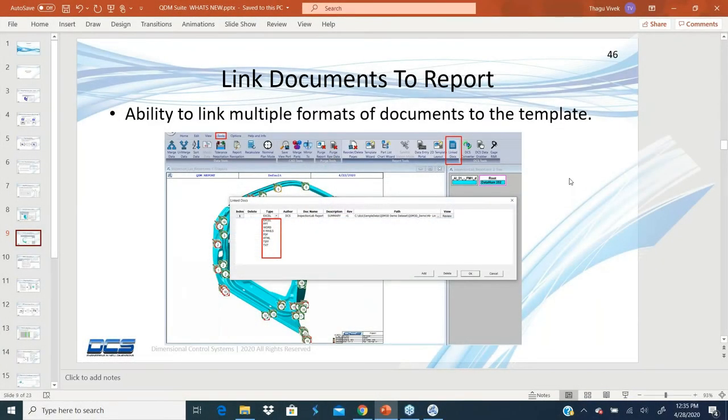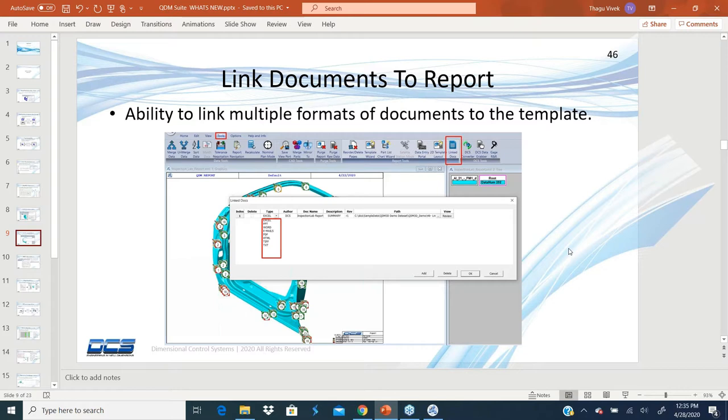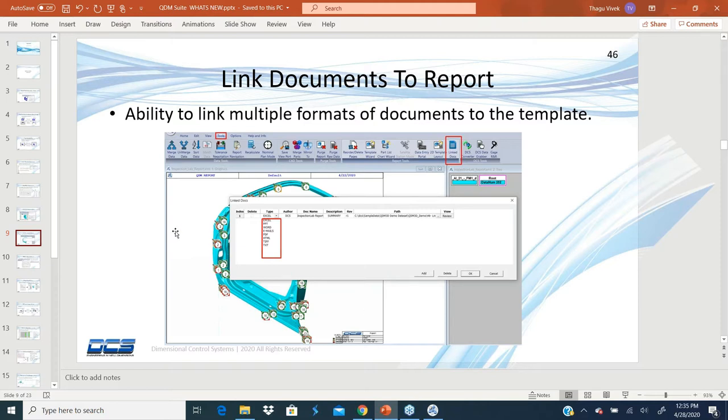Next topic: linking documents to a report. There is an ability where you might have some gauge certifications or any type of data documents that you need to link to the system or some summary, like an Excel summary. When you send the report out to somebody, they also have the ability to open that document with it or get to the network location and open that document.